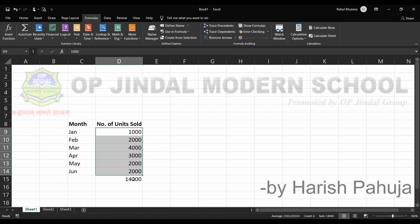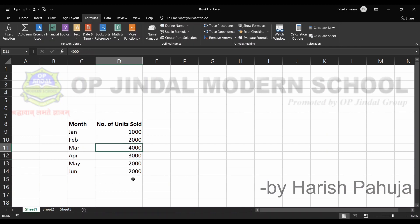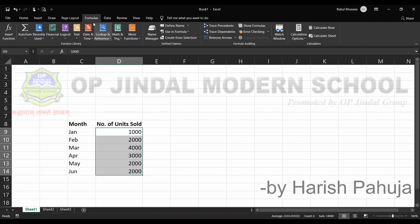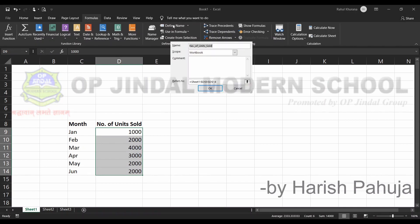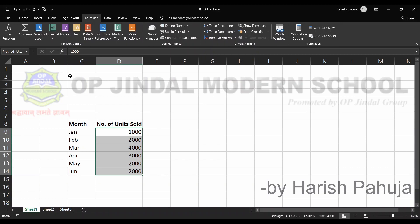Another way is to select the range, go to Formulas, and use Define Name. We can give the range a name — for example, 'Number of Units Sold' — and we can write some comments as well if we want. After clicking OK, you can see that this name is displayed in the name box.